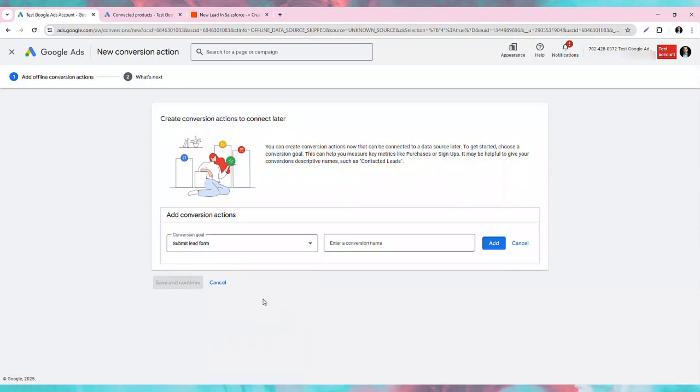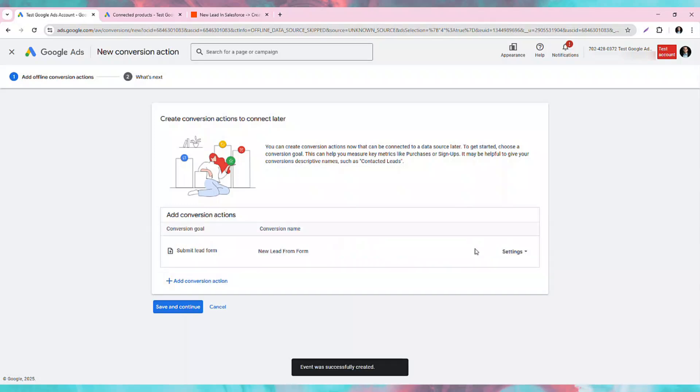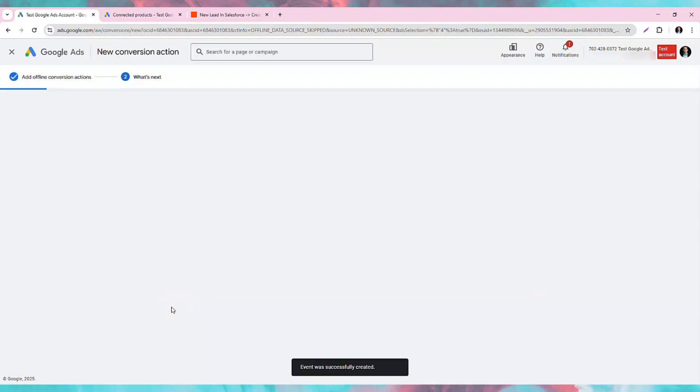Finally, we will give it a clear name, such as New Lead from Form, and click Add. Then Save, and Continue, and then you're done.